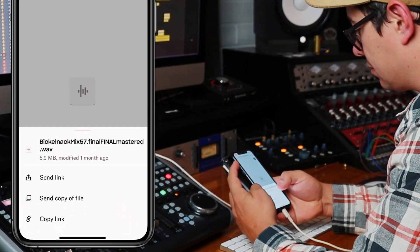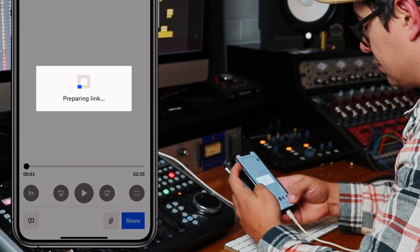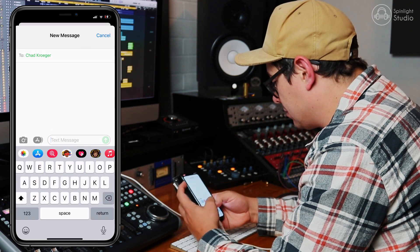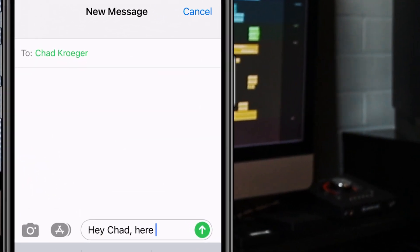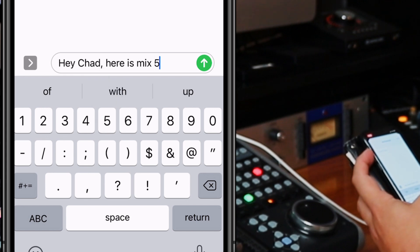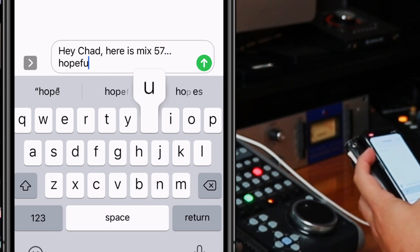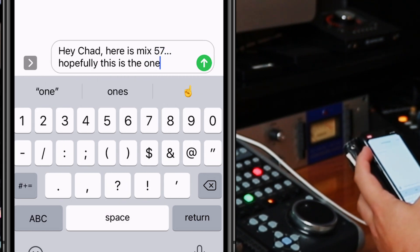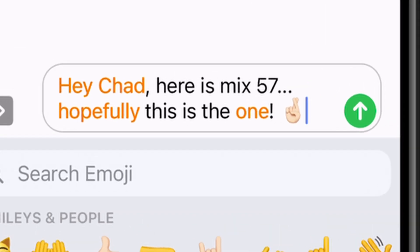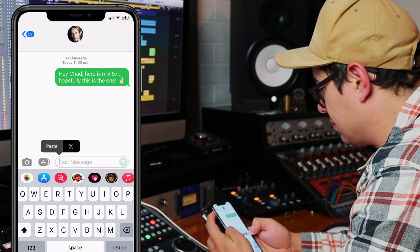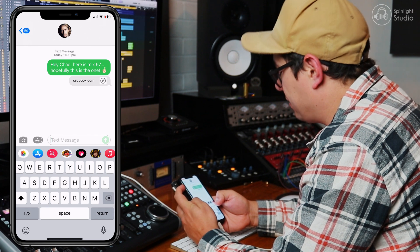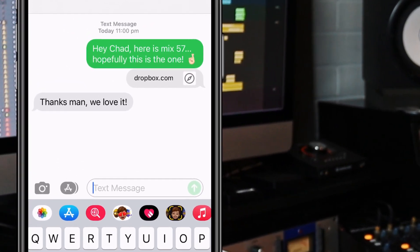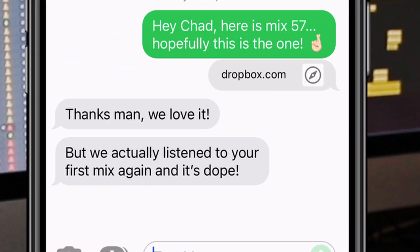All right, here goes. Surely this is the one. Thanks man, we love it. Ha ha, nailed it.